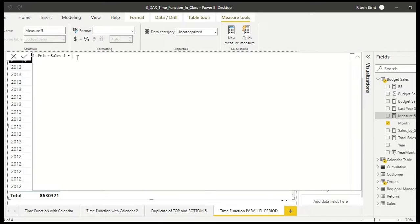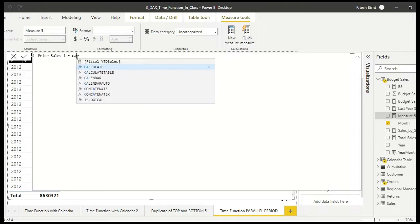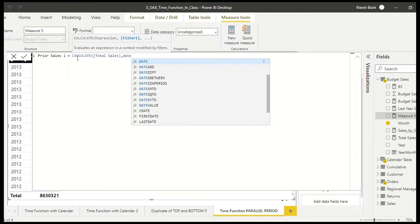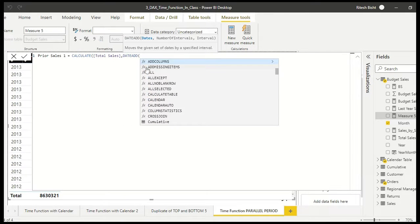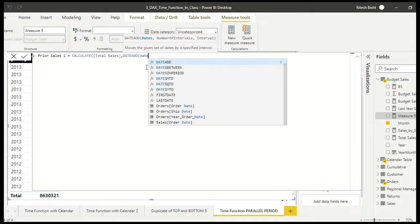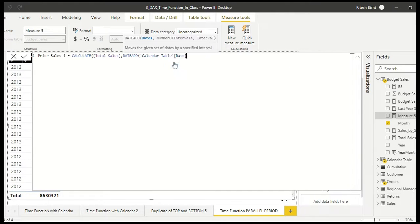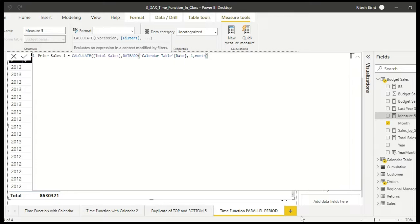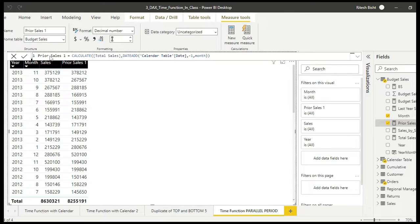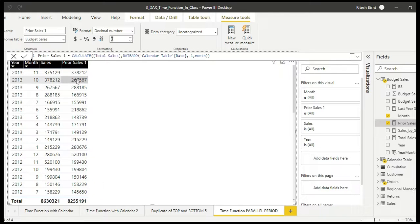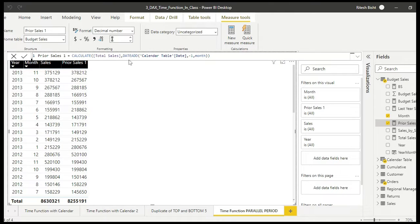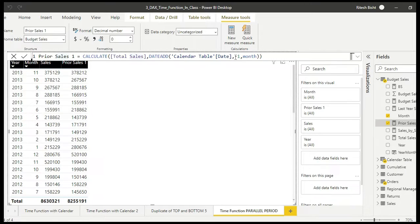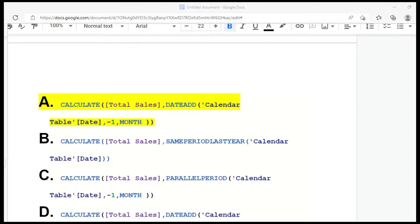So let's go to new measure. Let's give it a name Prior Sales 1 because we have two calculations. We shall say CALCULATE Total Sales. We are calculating and after that we are talking about DATEADD which will act like a filter. Date is the calendar date. So we'll go with the calendar date here itself. And after that, number of interval is minus one. We want to go one month back. So that is the calculation for you. So here we go. So we can see this is working fine. If you see 378,212, 267,561, so forth and so on. So one option, DATEADD is working.